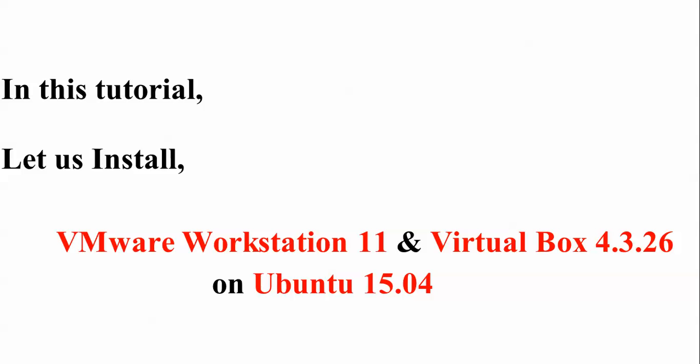Hello everyone, welcome to the Cloud Network. In this tutorial, I'm going to show you how to install VMware Workstation 11 and VirtualBox 4.3.22, the latest versions, on Ubuntu 15.04.